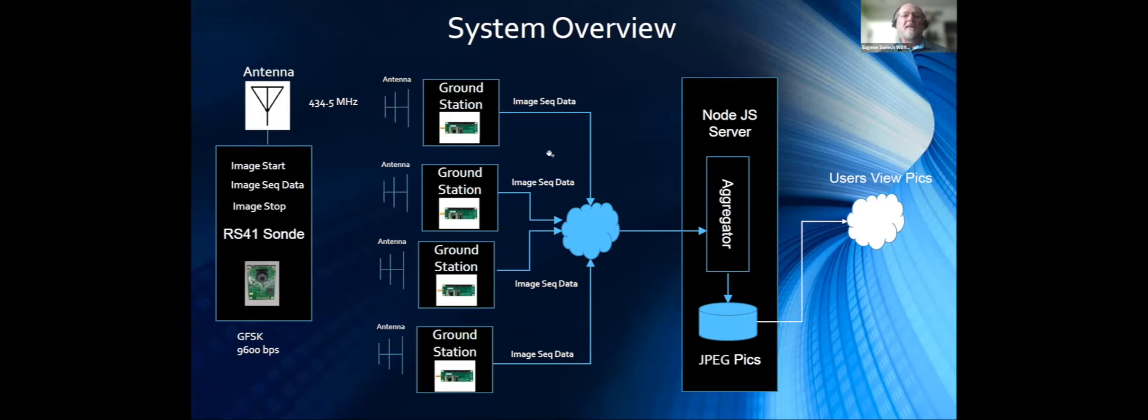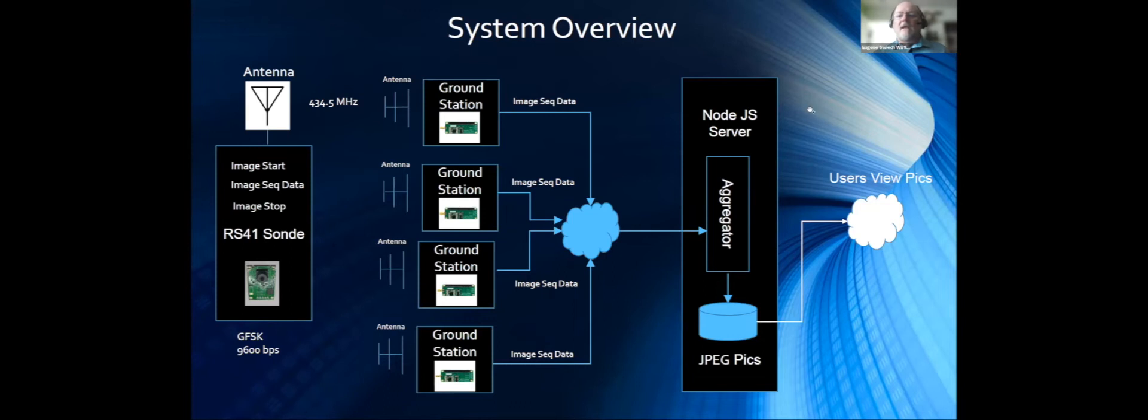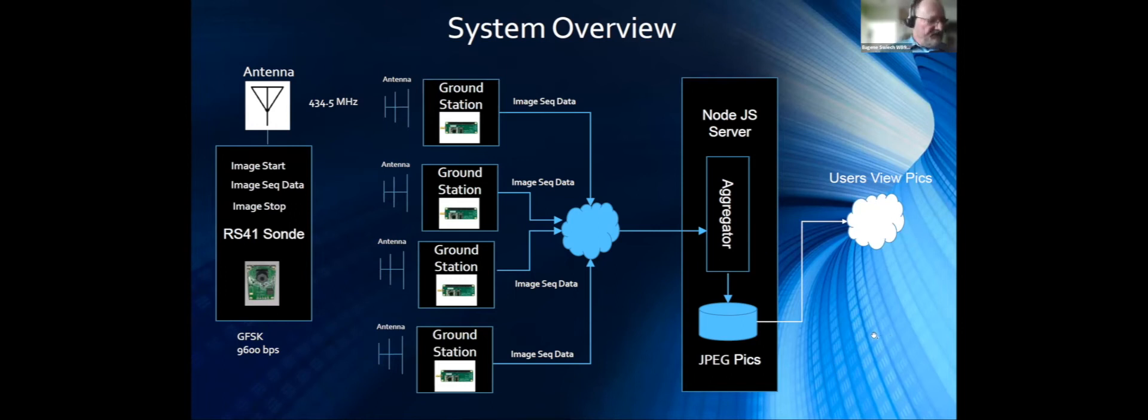Based on the header information, the image start, the aggregator knows how many pigeonholes I have and each sequence number slides into those pigeonholes. At the end, it's able to build a JPEG. If ground station one missed sequence one but ground station four got sequence one, it would fill in the pigeonhole. Users are able to view the JPEG pictures through the internet.